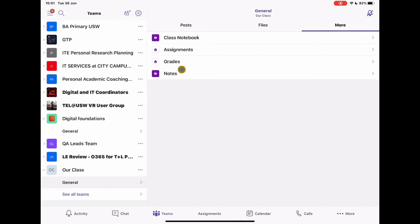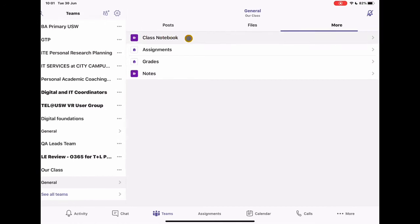We'll take a look at assignments and grades and notes in other videos. But first, we're just going to take a look at the class notebook. So I'm going to go ahead and tap on this.